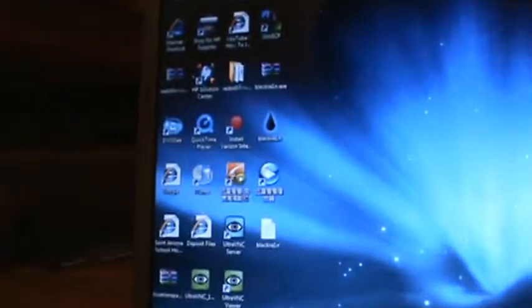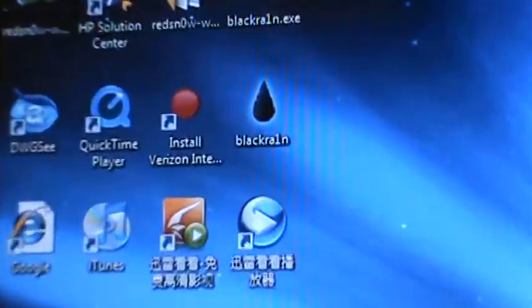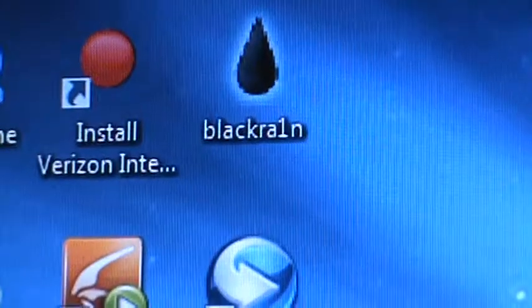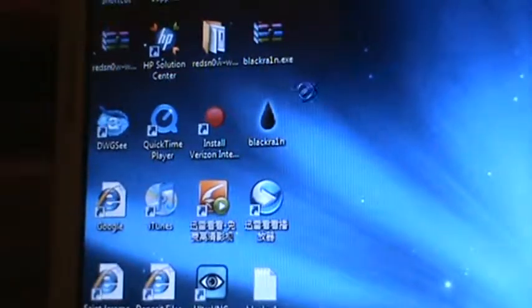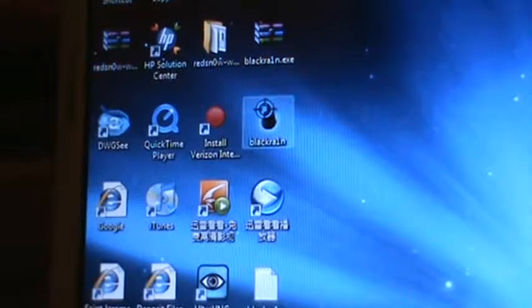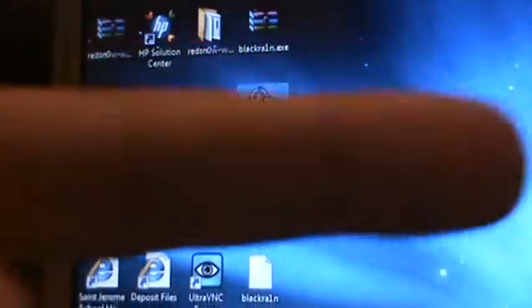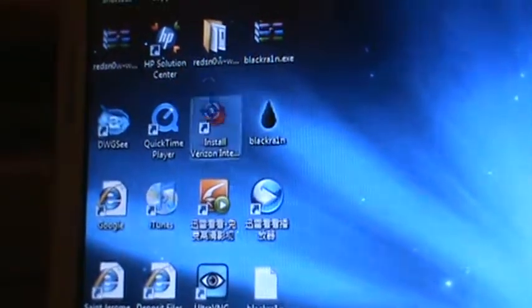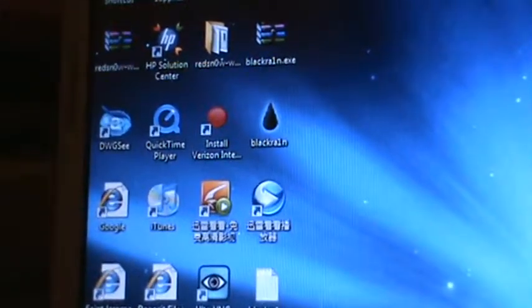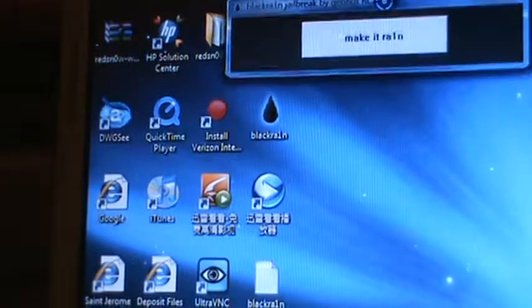So what you're going to do is download BlackRain and click on it. I'll have it in the description, and then it's going to look like this.